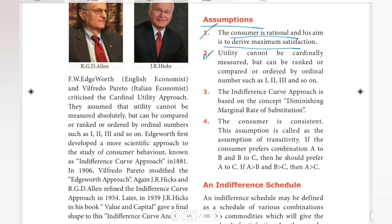The second assumption: utility cannot be cardinally measured, but can be ranked or compared or ordered by ordinal numbers such as one, two, three, and so on. In cardinal analysis, that is the law of diminishing marginal utility, the utility can be measured cardinally. But in ordinal analysis, it cannot be measured cardinally — the ordering is totally important.